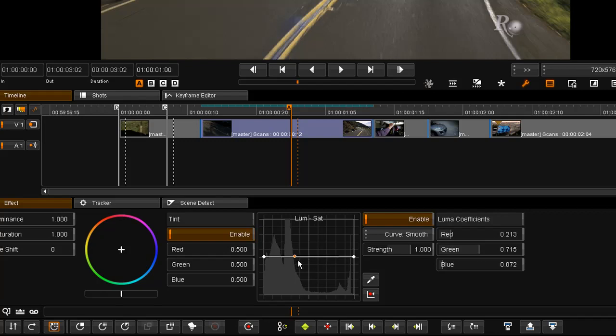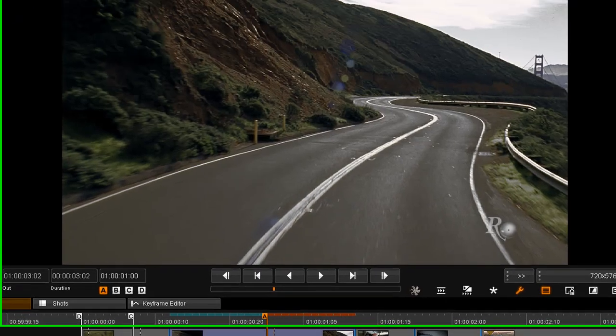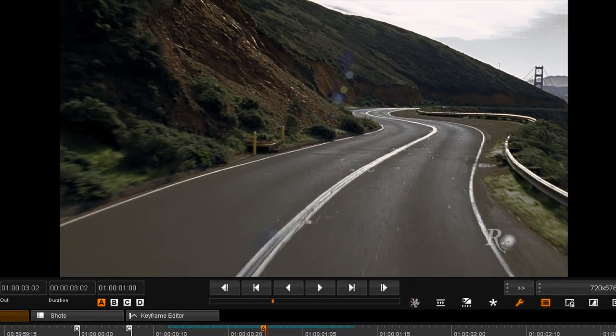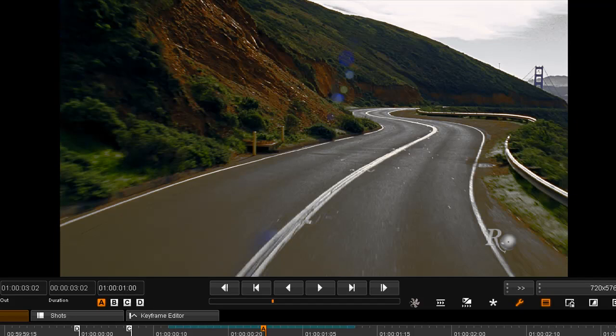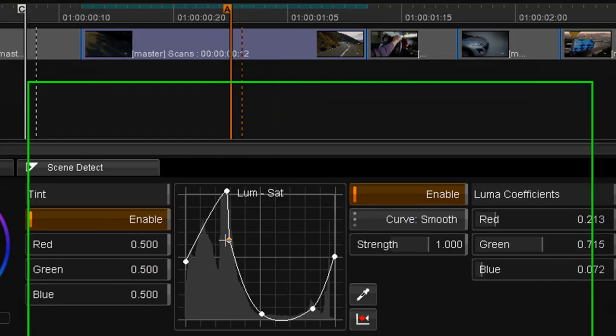So I can just click to add points, and that will set a saturation curve for me. So I can go and oversaturate the road, or sorry, the grassy embankment, and just about completely desaturate the road area.